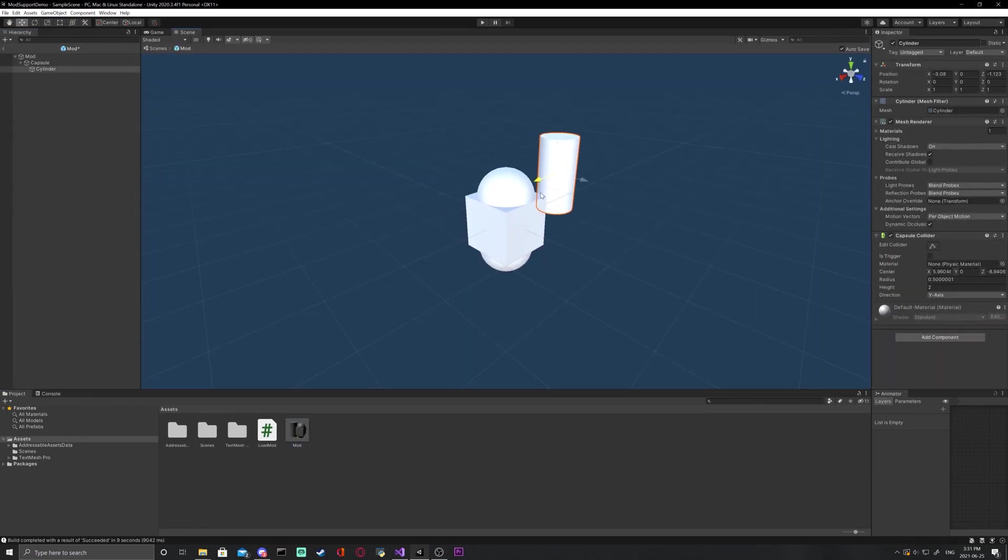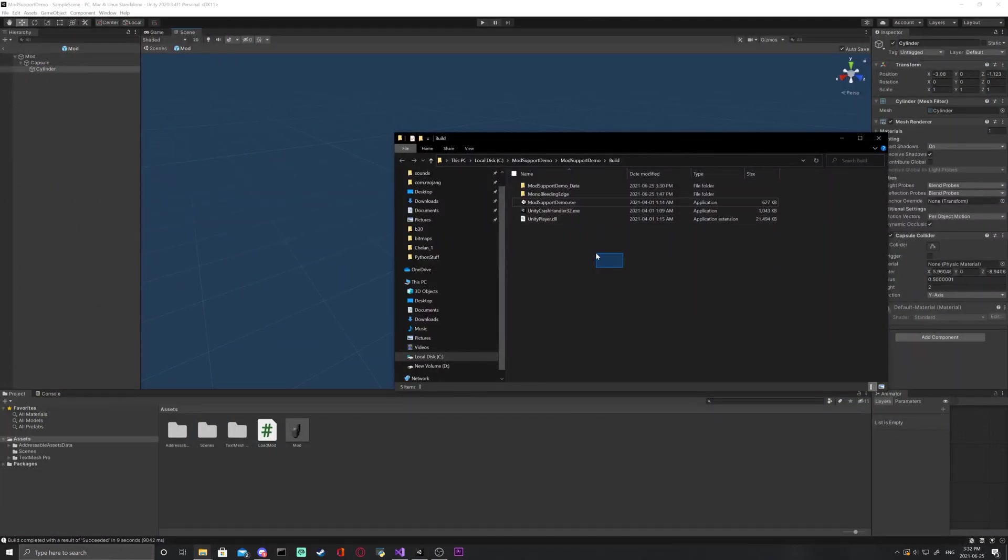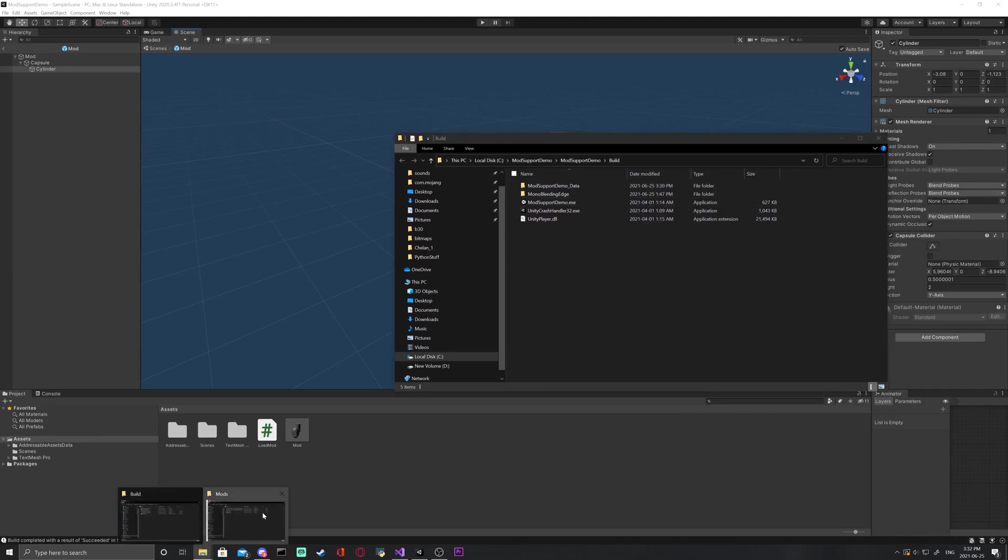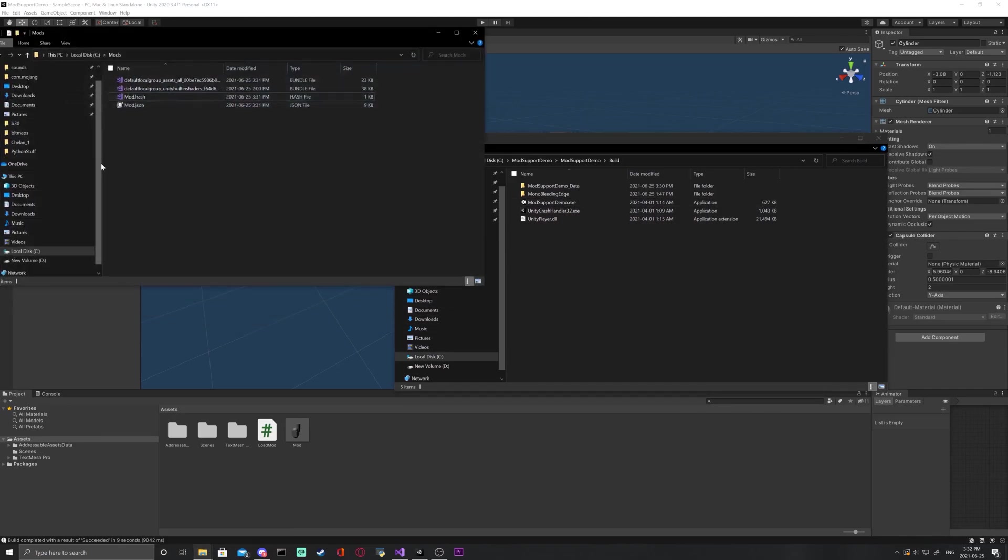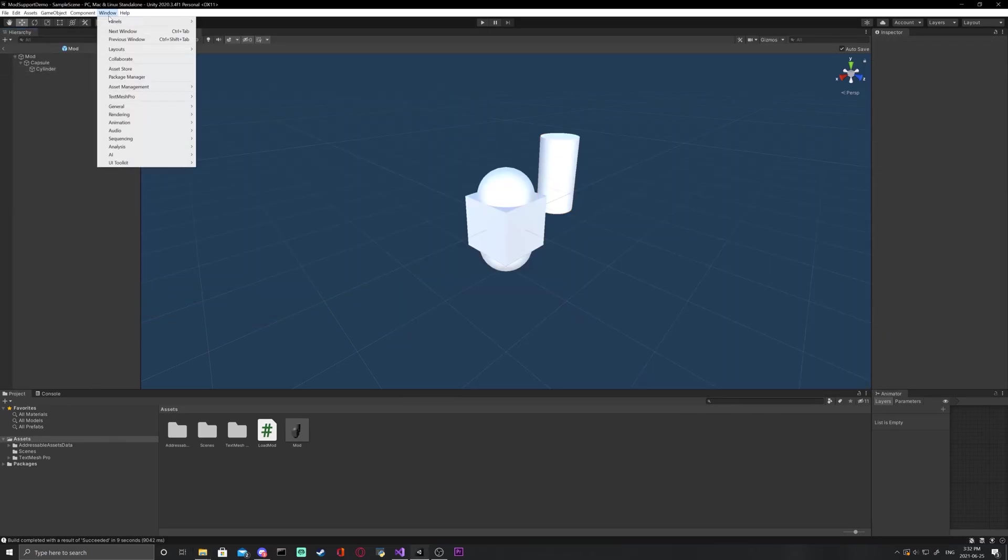So, if I were to add, let's say, a rigidbody component to one of our objects, it would begin to fall and have physics applied to it in our new build. Materials can be added to an addressable, however, they need to be put into the group itself.